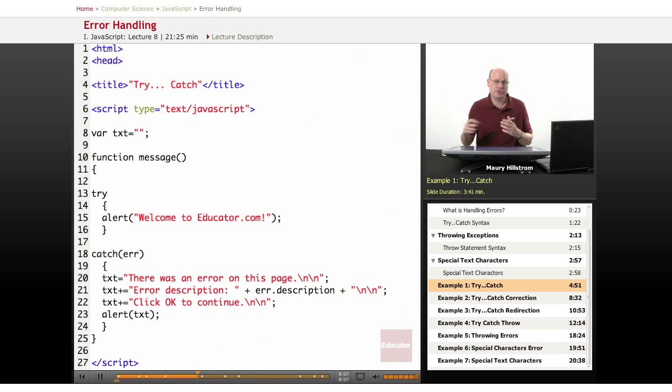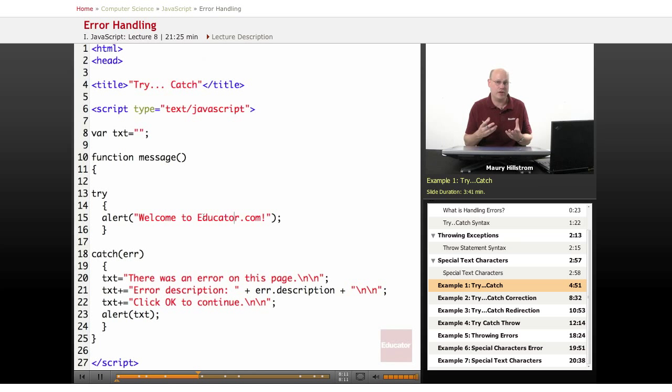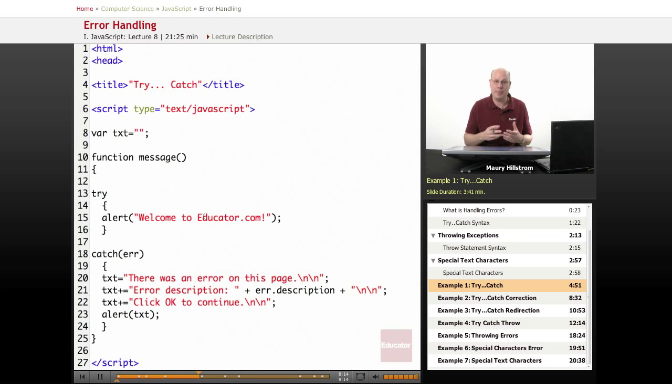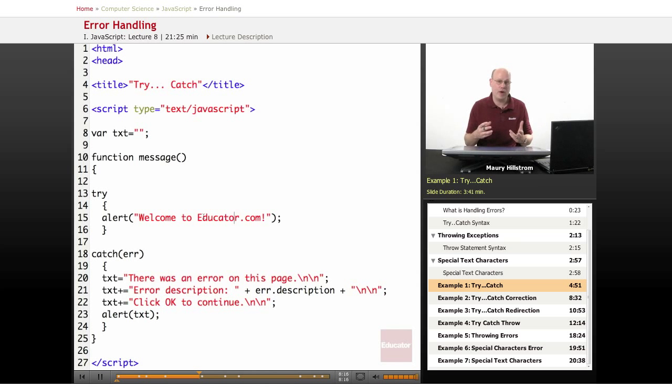When you run a try-catch error, if you detect an error, then you at least know where the error is happening. It's happening in your try statement, and then you can try to correct that and then run it again and see if the error happens again.